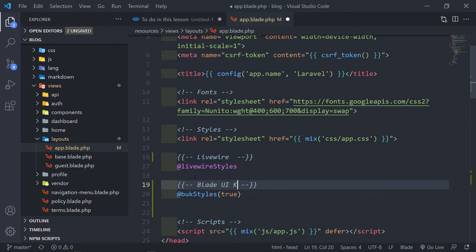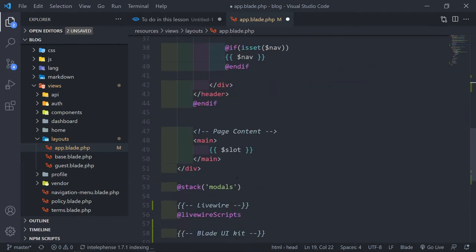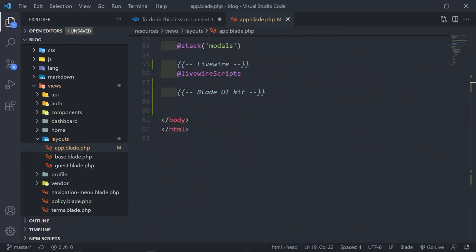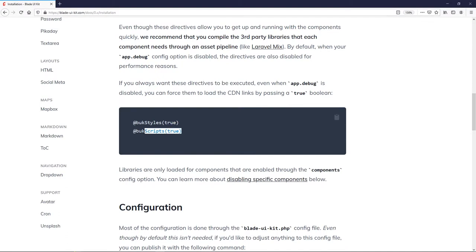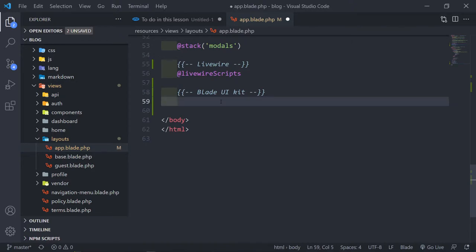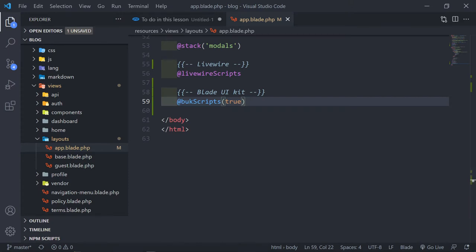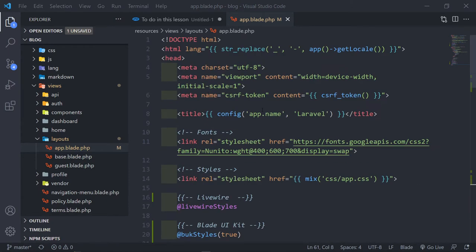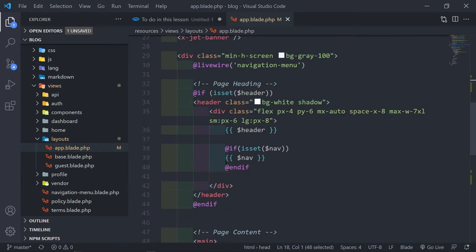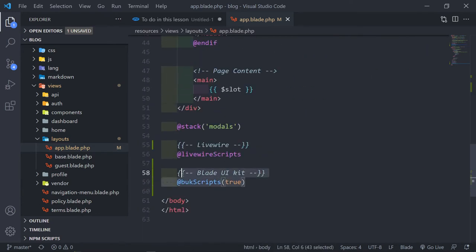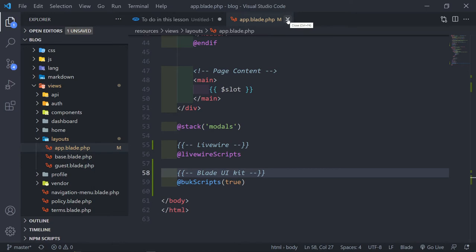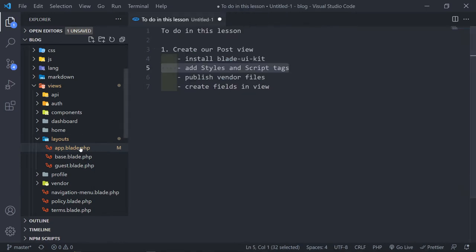Now we need to add the scripts. Let's copy this and paste the scripts in. We've now added our Blade UI Kit styles and scripts. We're all set up — the next part is to actually create our view.